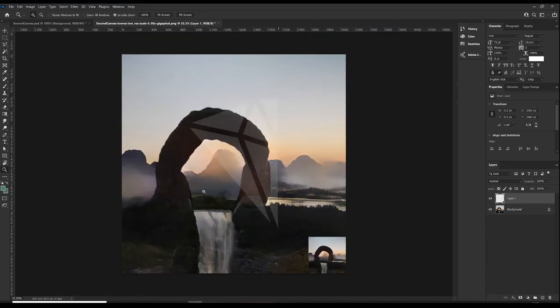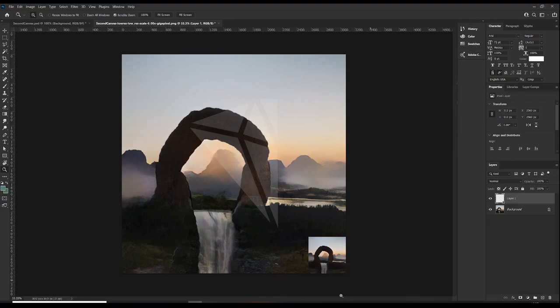Yeah. There you have it. This isn't sponsored by Gigapixel. Like I said I've never heard of it before. I just used the free trial. But if you like the video and you want to see more of this, make sure to hit the like button below and subscribe to see more content. But in the meantime, thanks for watching and I'll see you in the next one. Bye.